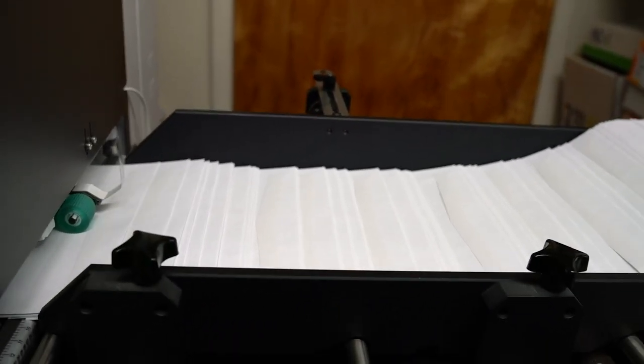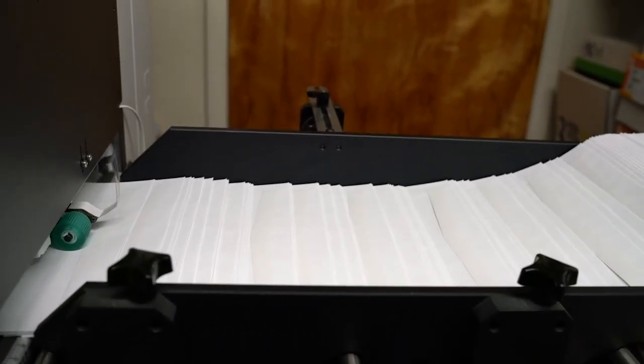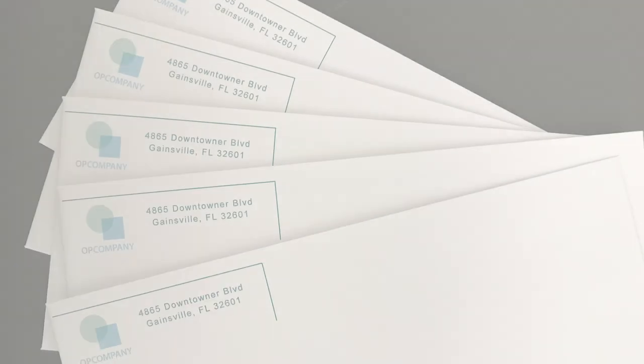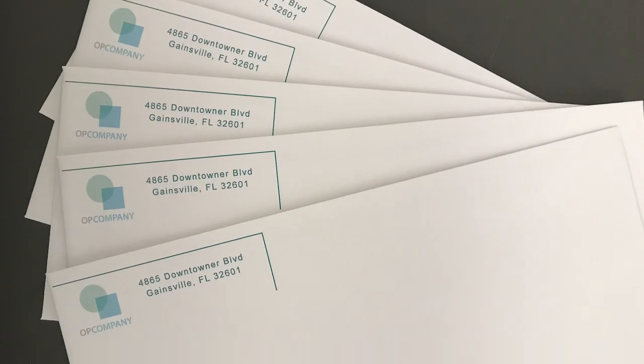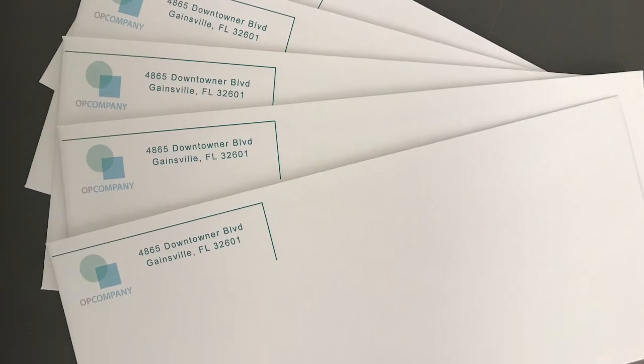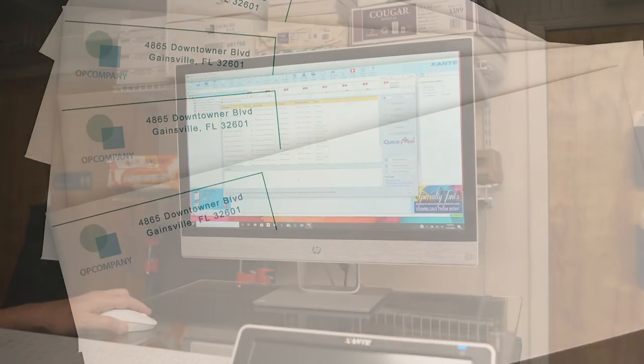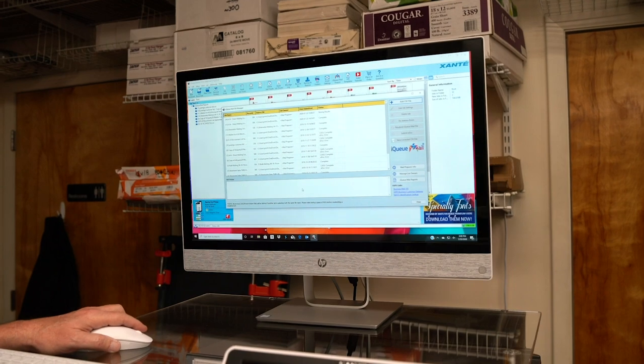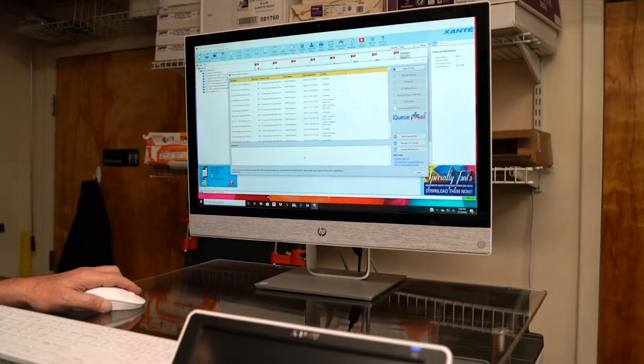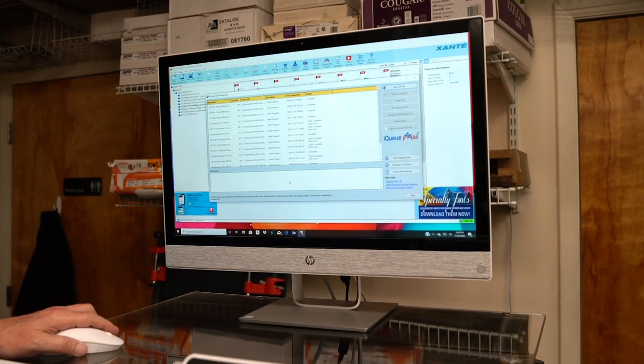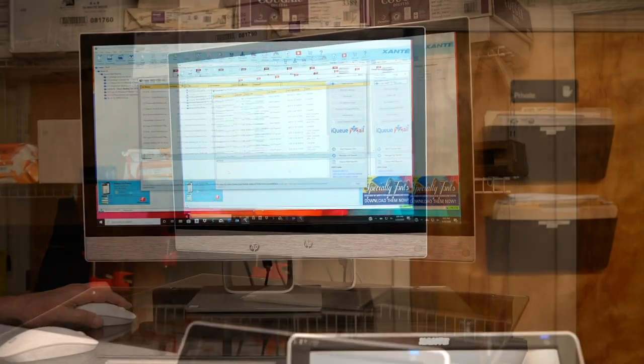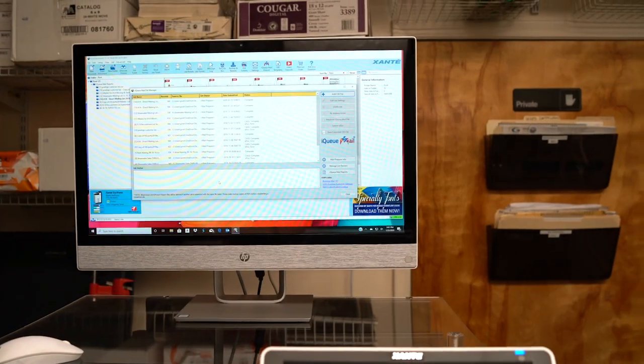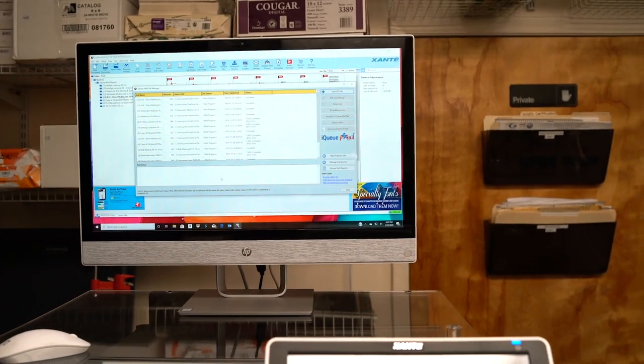The reason we decided to purchase an Impress is because of the direct mail or bulk mailing, with the ability to use the IQ software and do CASS pre-sort and have all the information sent directly to the post office.